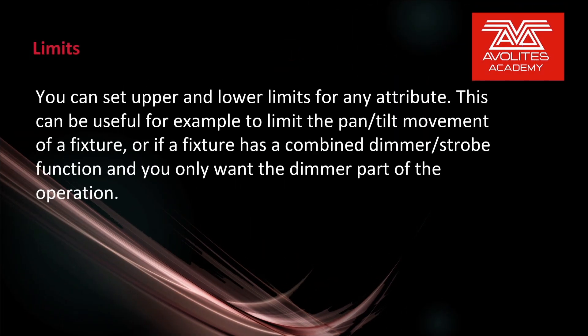You can set upper and lower limits for any attribute. This can be useful, for example, to limit the pan/tilt movement of a fixture, or if a fixture has a combined dimmer and strobe function and you only want the dimmer part of the operation, or to control the maximum or minimum brightness.